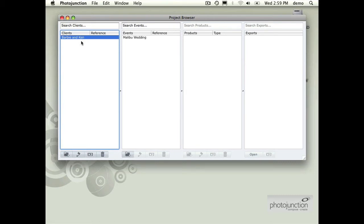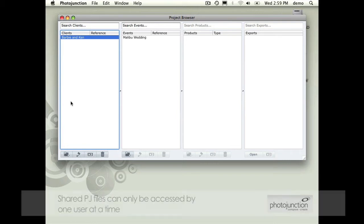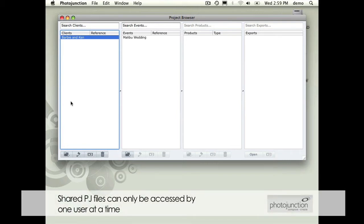You'll see all the clients here. If we both want to access the same file, or I come along and don't know that someone else in the studio is accessing, let's say Barbie and Ken, I would get an error message to say that this file is already in use.